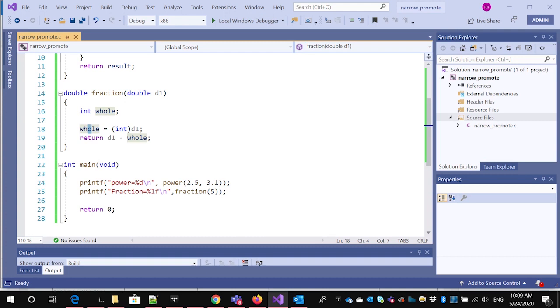So what the compiler will do, it realizes these are not the right types. So it will either narrow the type to turn the doubles into ints, or it'll take the int and promote it to be a double so that the types match.